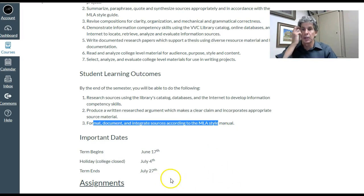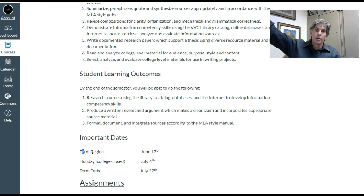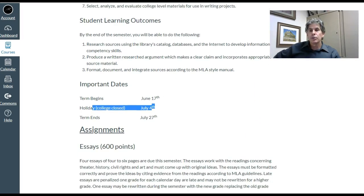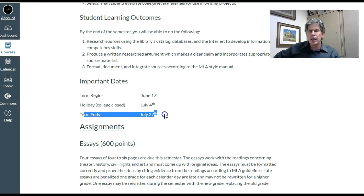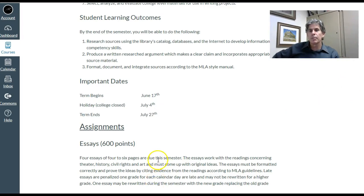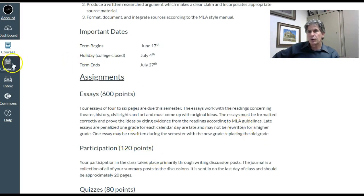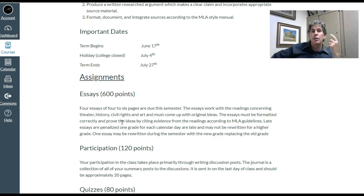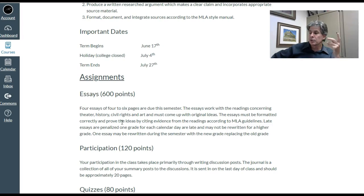Then there are the student learning outcomes — this is the stuff you're going to be able to do no problem by the end: format documents, integrate sources, and the research essay at the end. These are the important dates: today we're starting, July 4th is a holiday, and the term ends on the 27th — that's the end of the semester.